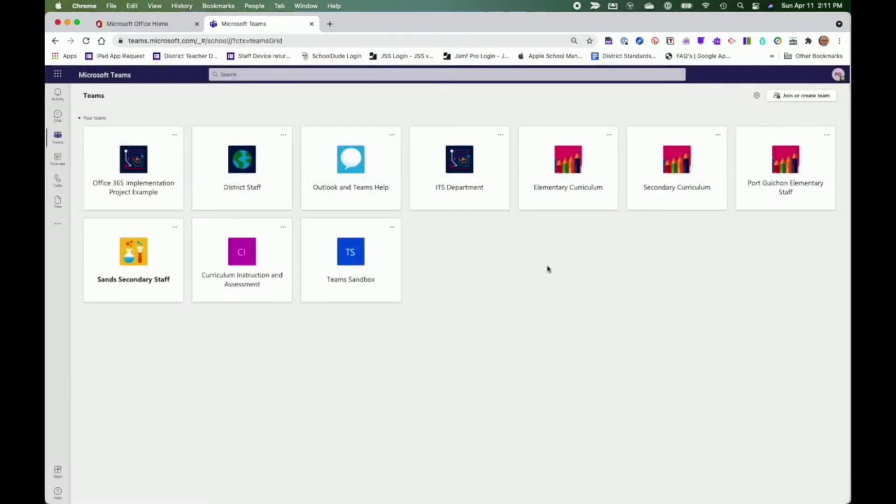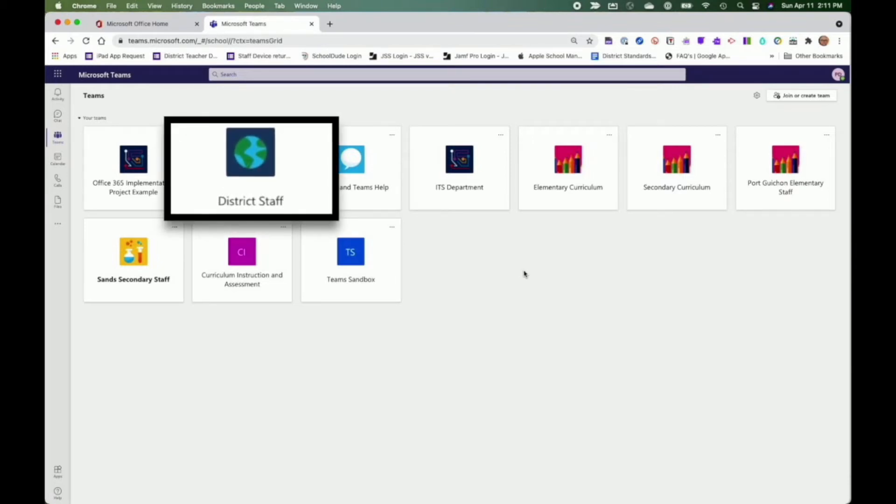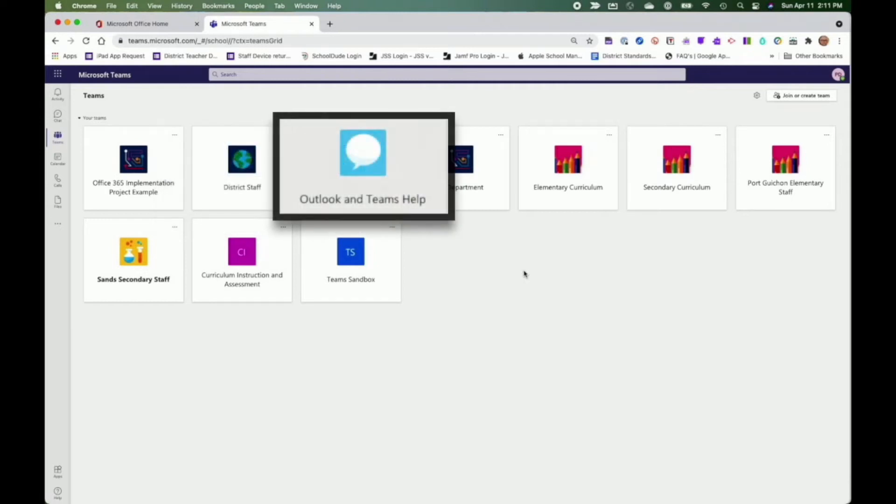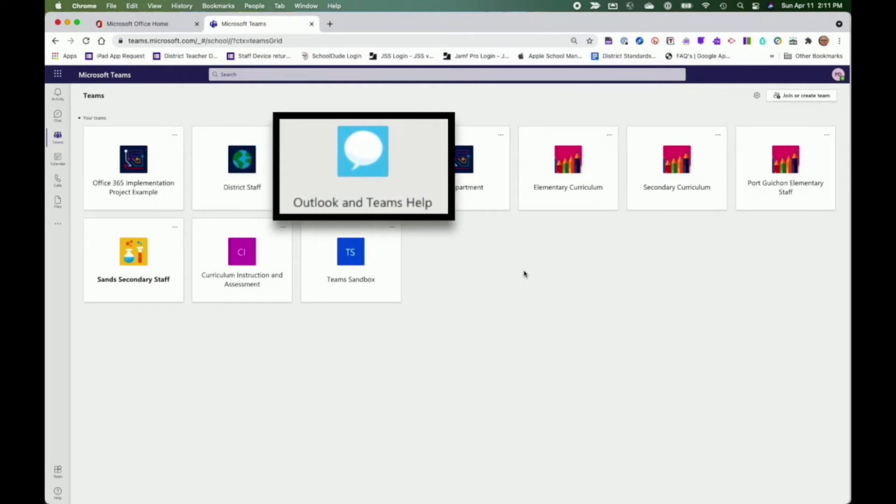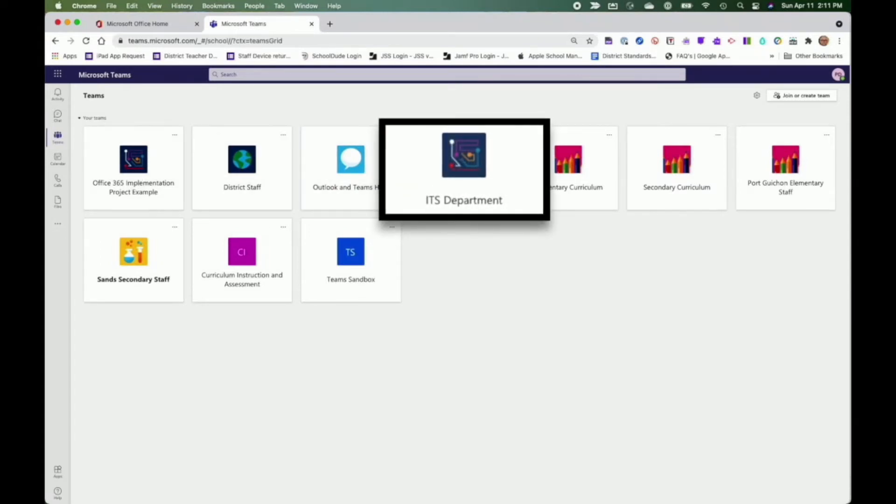Within Teams, there will be some common teams that all staff belong to. For instance, District Staff, Outlook and Teams Help are teams that all staff belong to. And then there are others that are unique to groups of staff. For instance, ITS will only have staff from the ITS department.